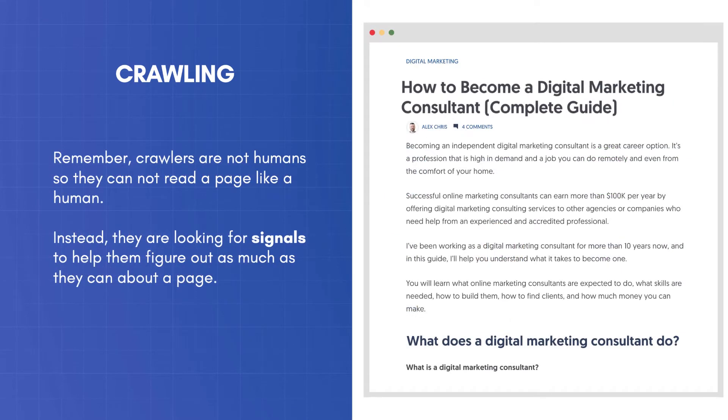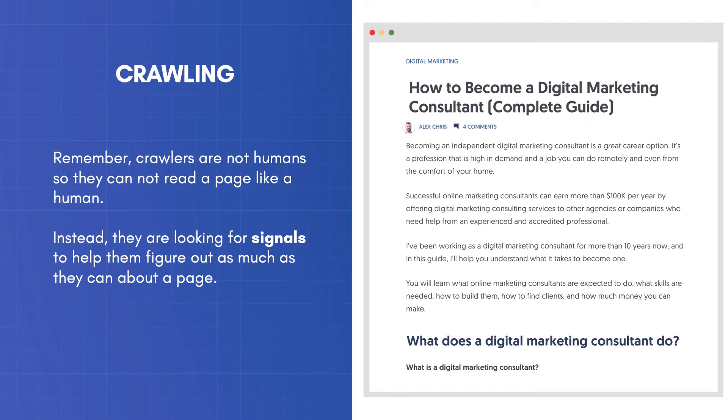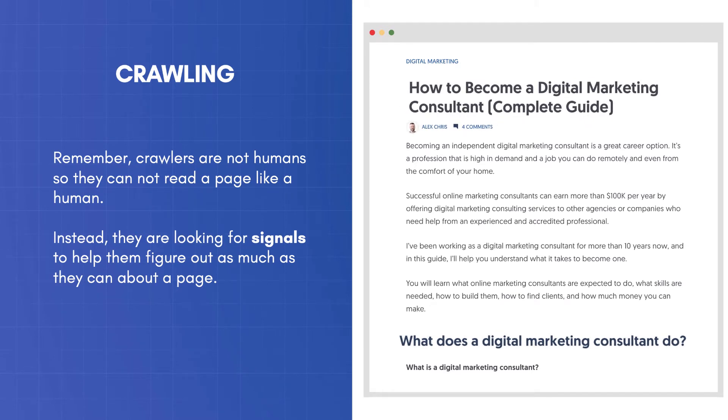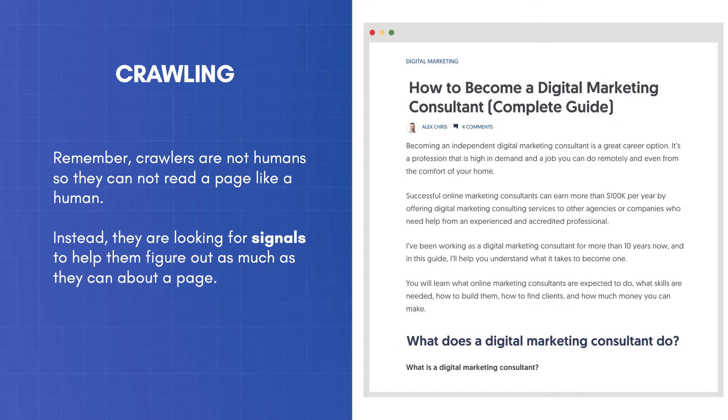Remember, crawlers are not humans, so they cannot read a page like a human. Instead, they are looking for signals to help them figure out as much as they can about a page.